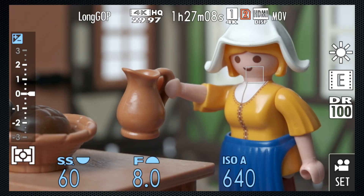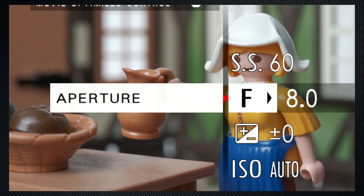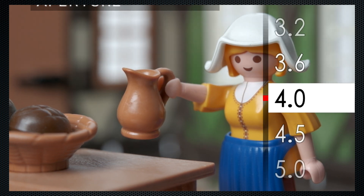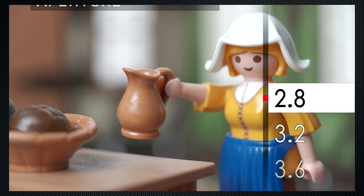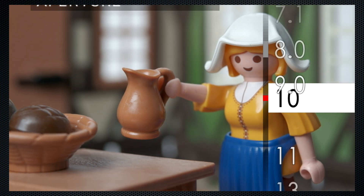On Fujifilm cameras, aperture can be set on the lens, but is also often a dial, and I'm using movie-optimized control. This lens, the XF 16-55, ranges from 2.8 to 22. I'm starting at F8. Exposure settings are expressed in F-stops. Larger openings have smaller F-stops — F4 is a large opening, F16 small.